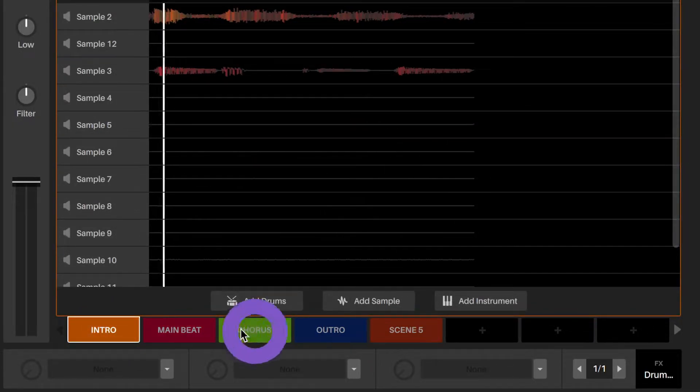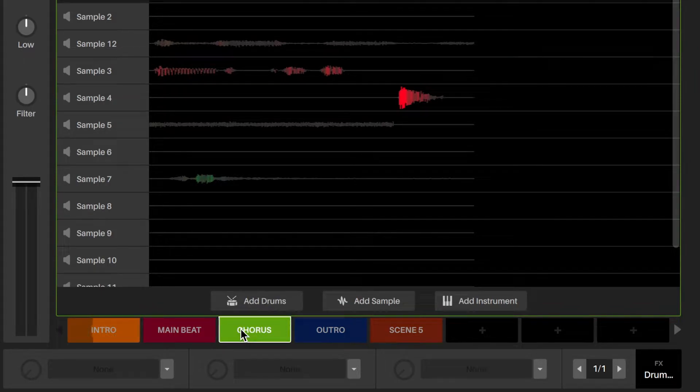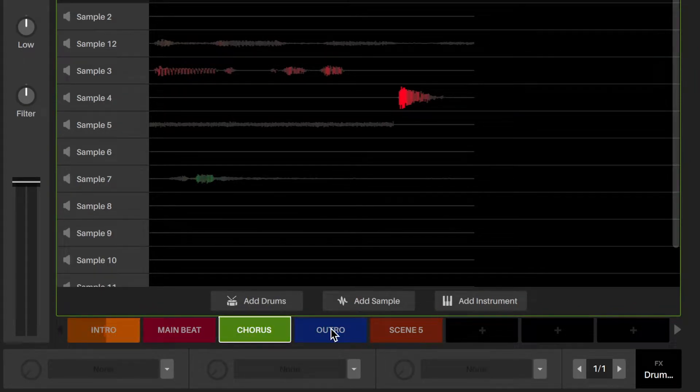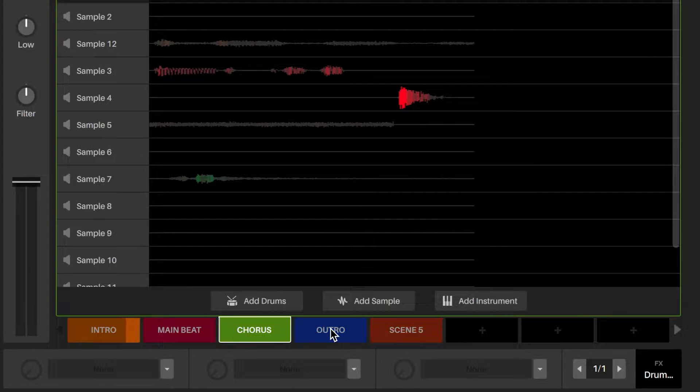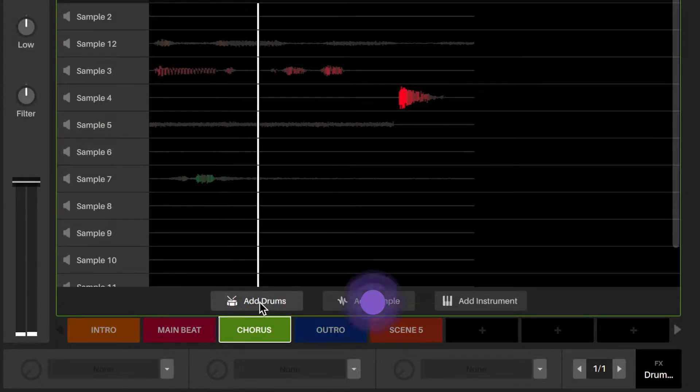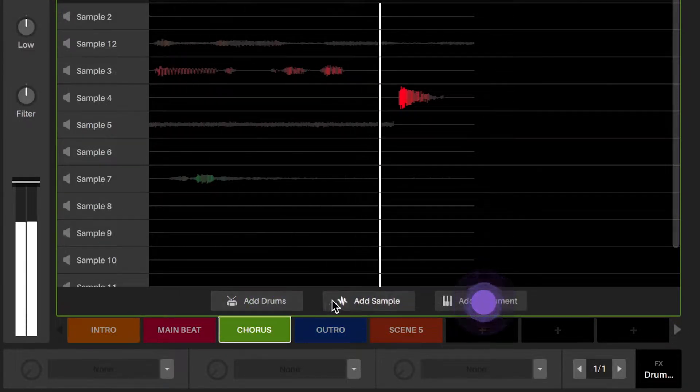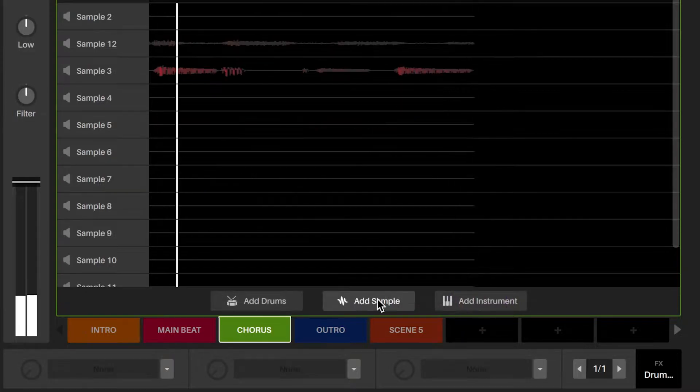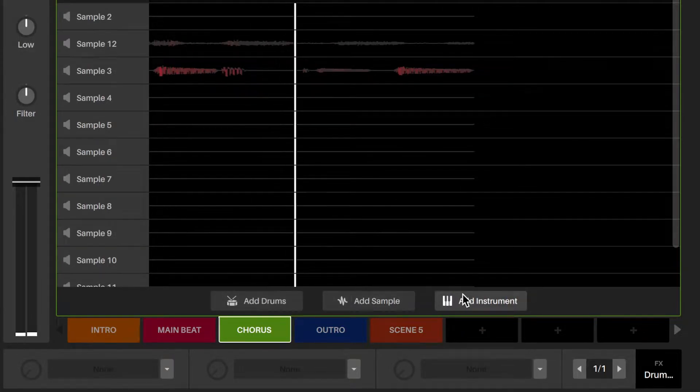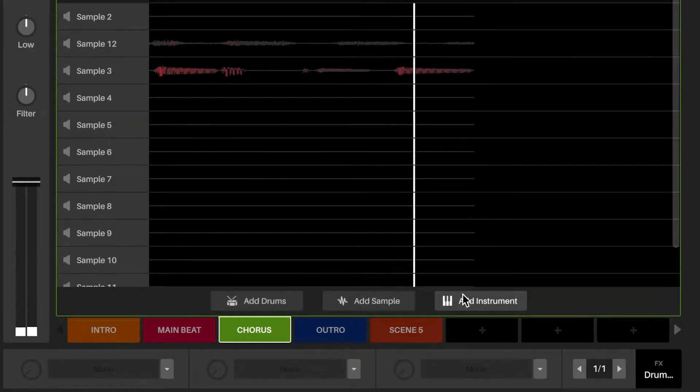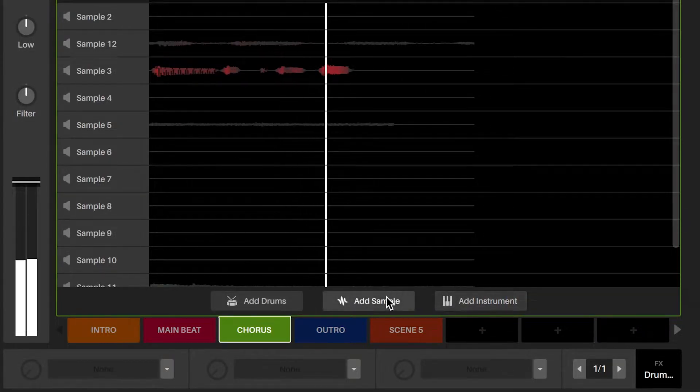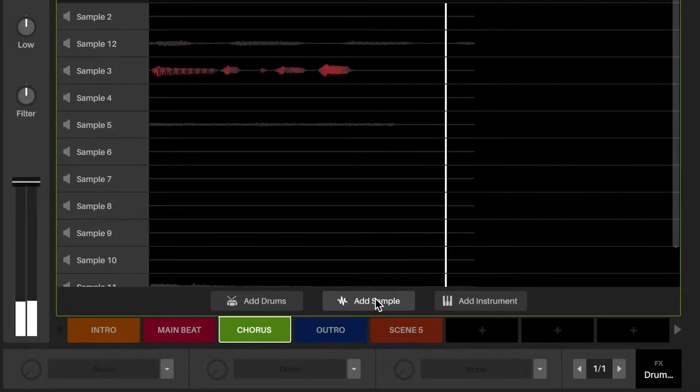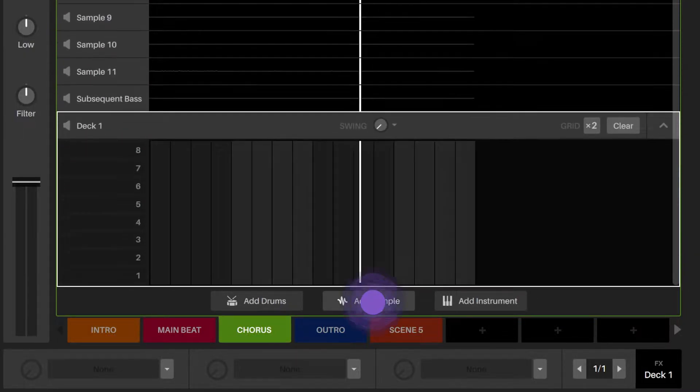Each sample, drum, or instrument deck that you add will have a sequence belonging to each scene. The scene player gives you the option to add drums, samples, or instruments. When you click on any of those tabs, you'll be given a blank deck that you can populate with drums, audio samples, or instruments.